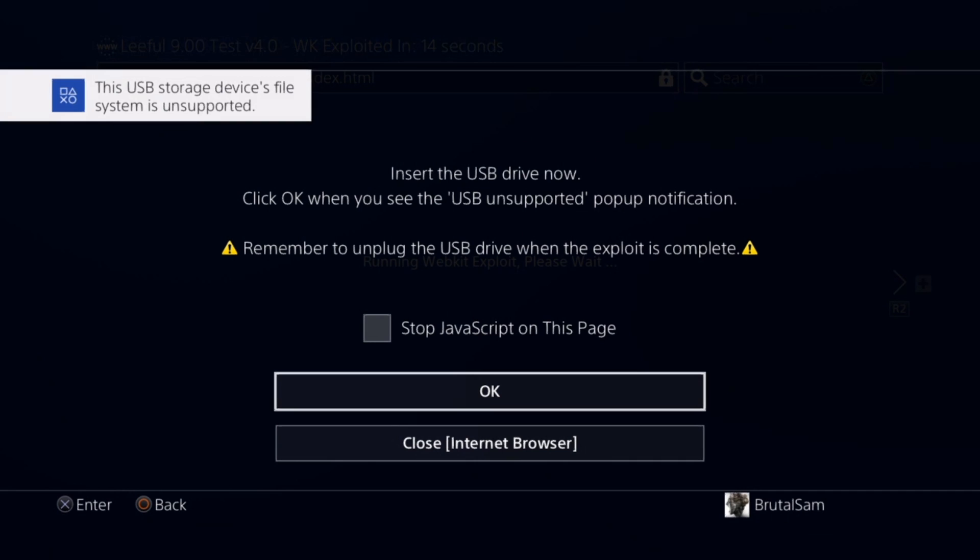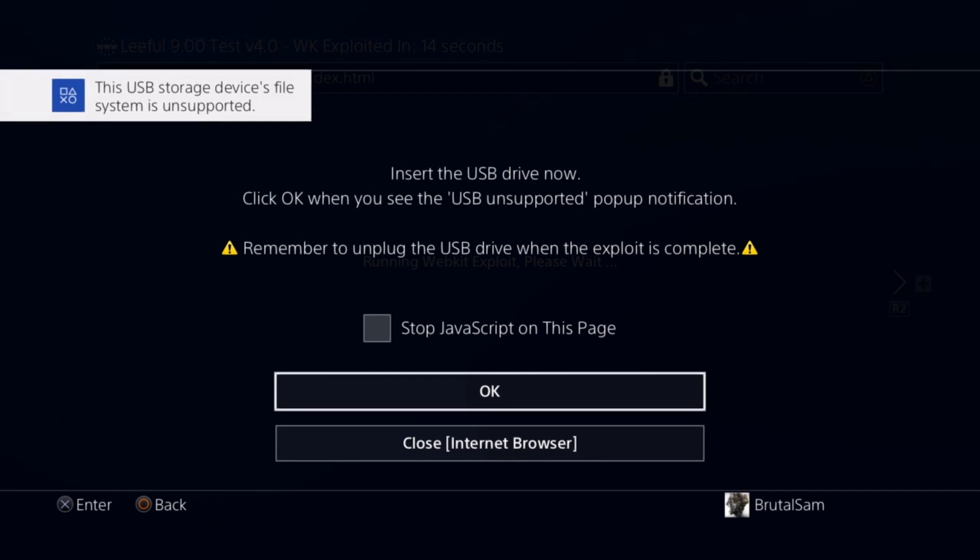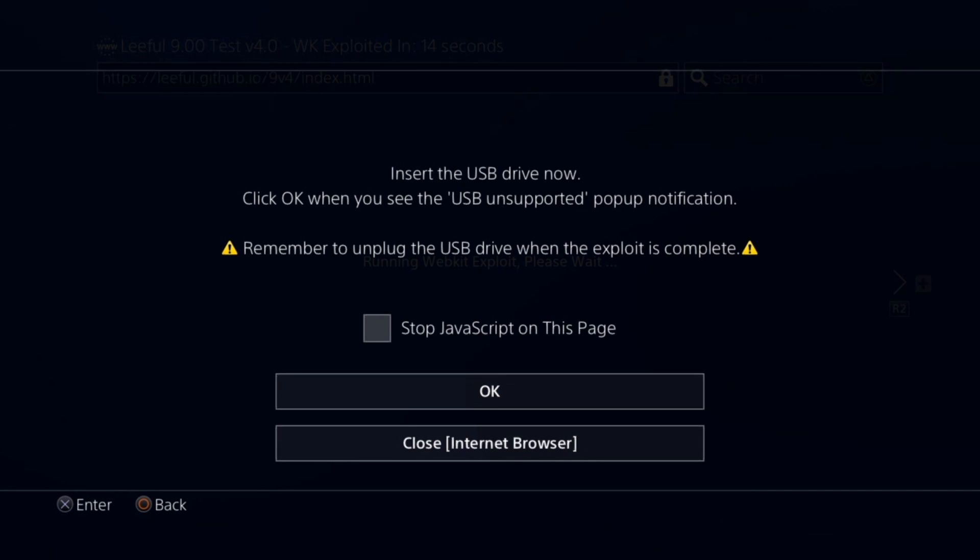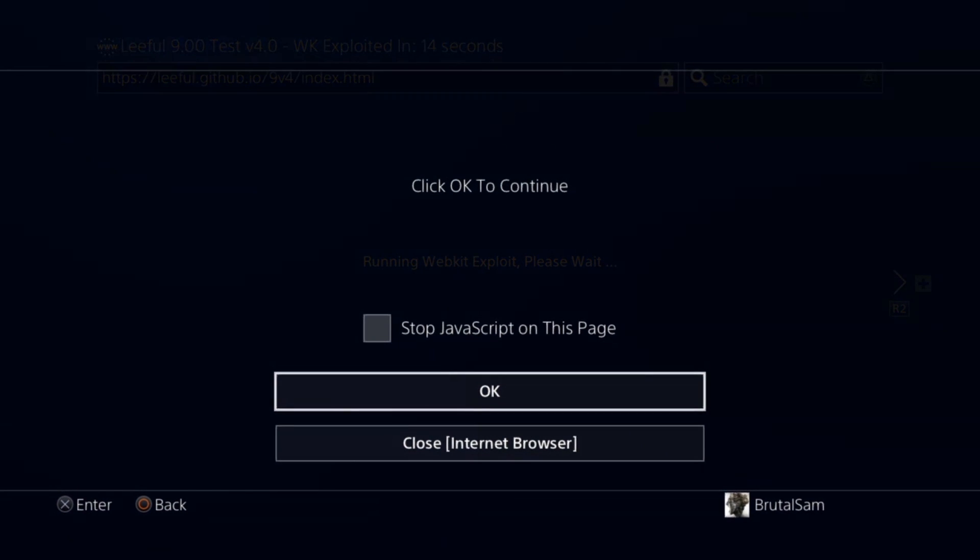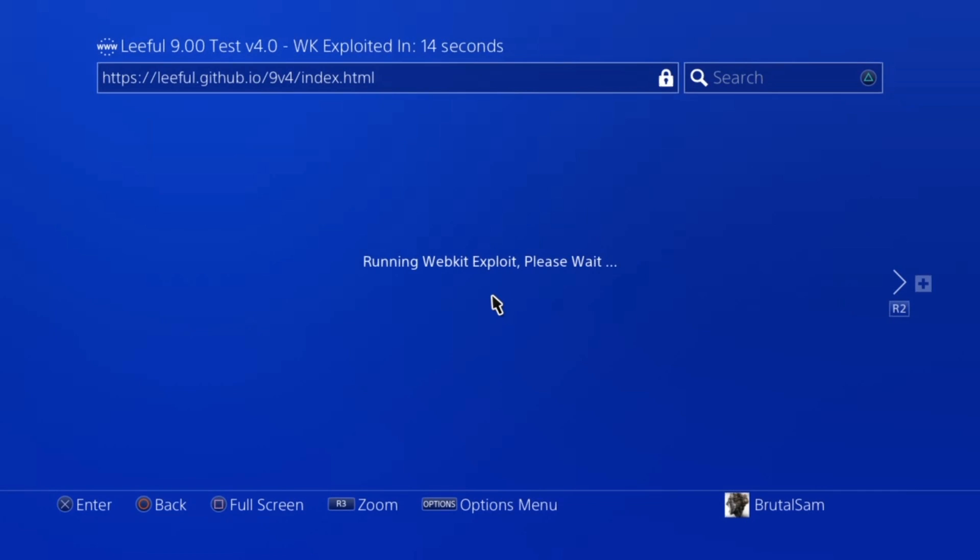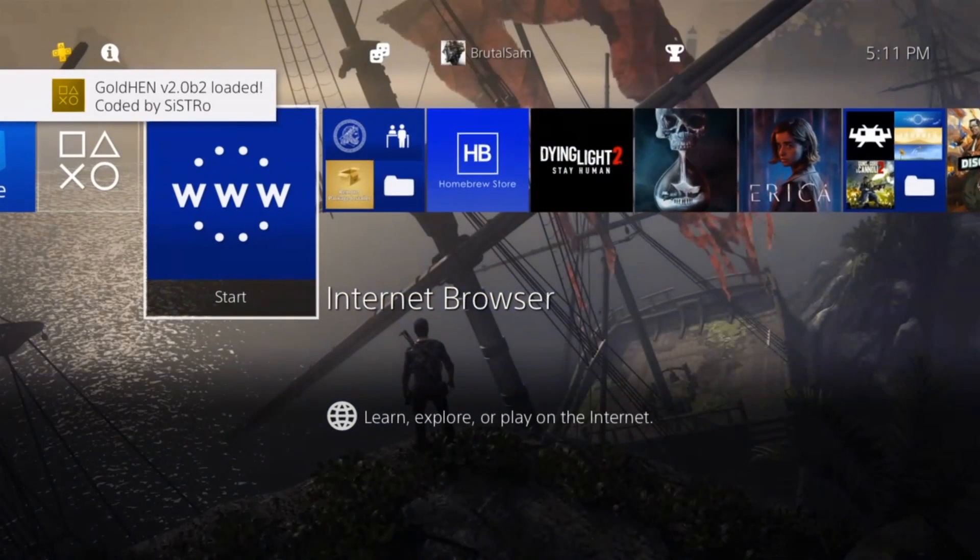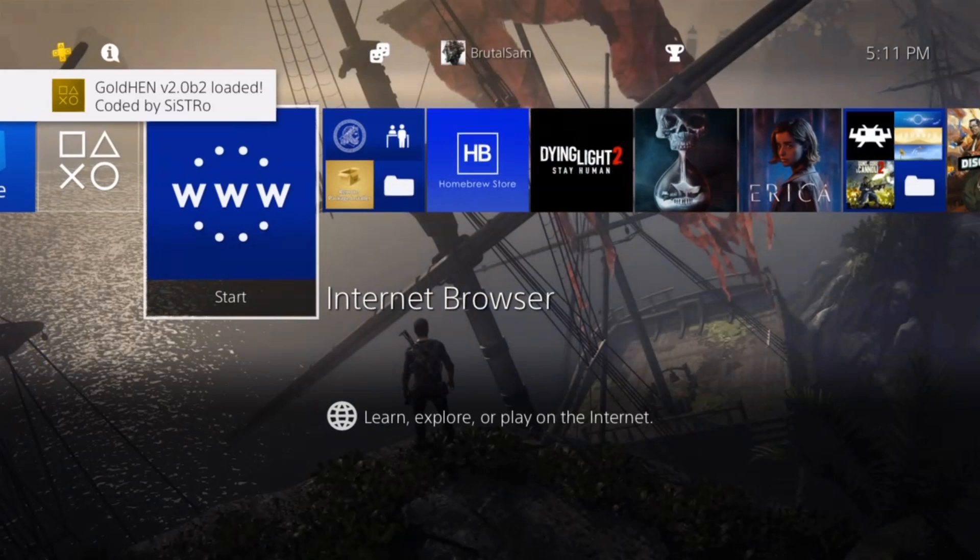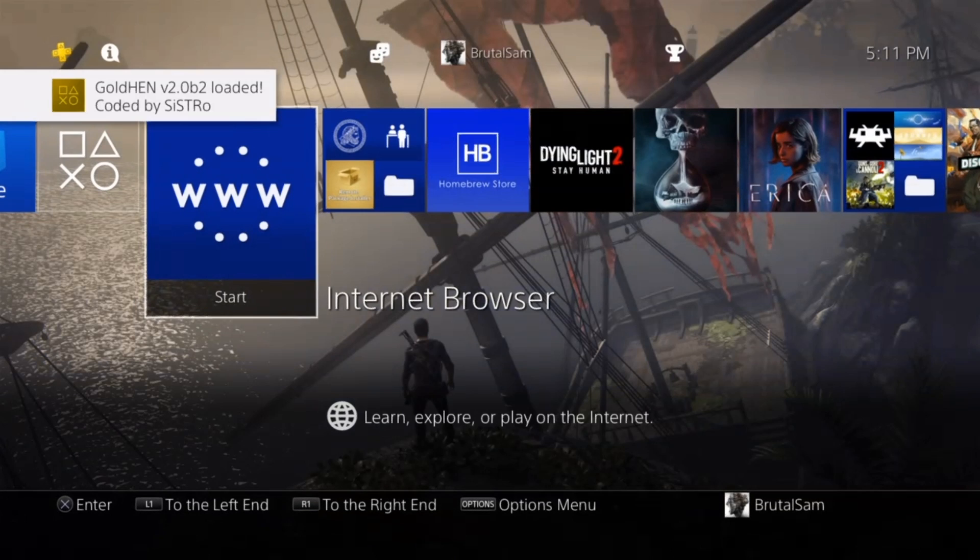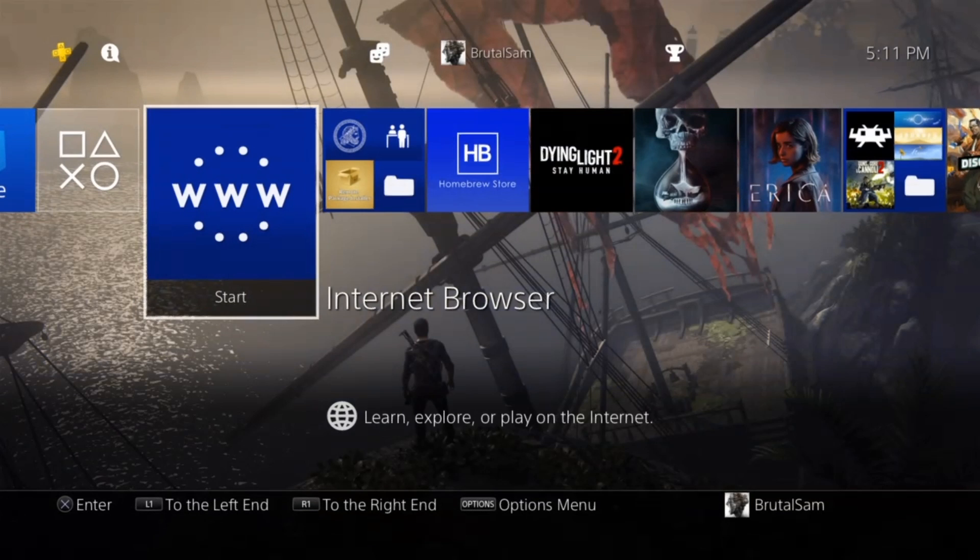The first thing that you have to do is enable the jailbreak and then install Apollo Save Tool. We're going to need Apollo Save Tool to activate the PSN account offline, so make sure that you install it.